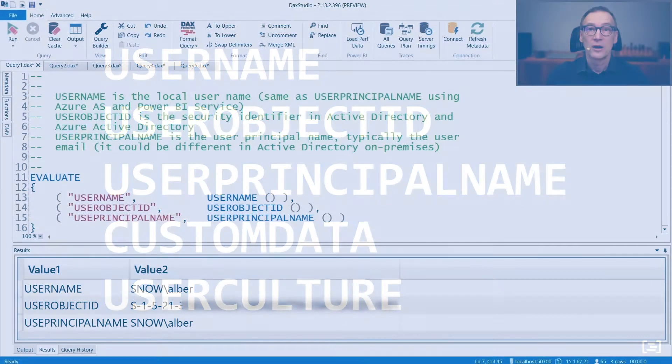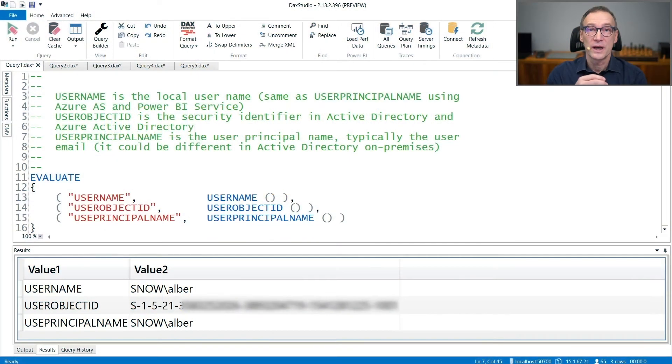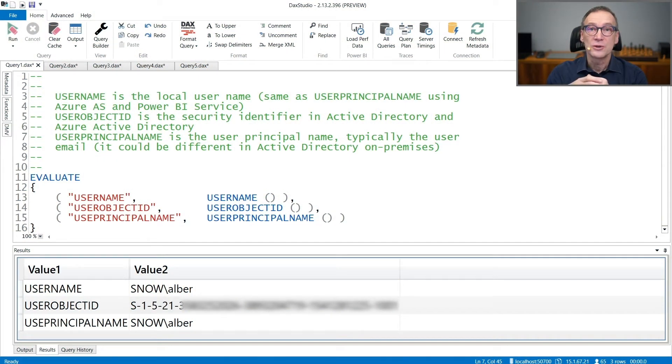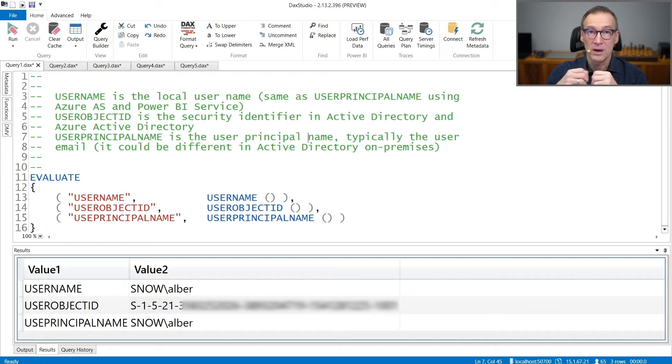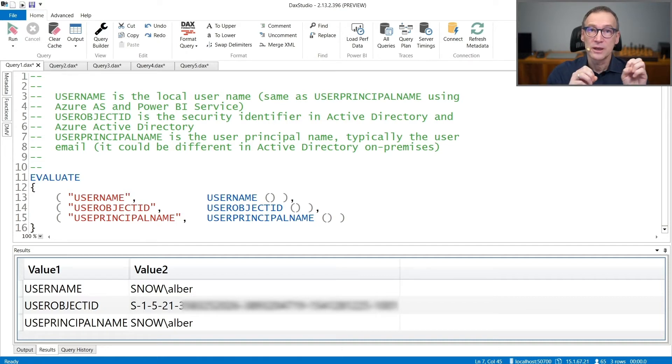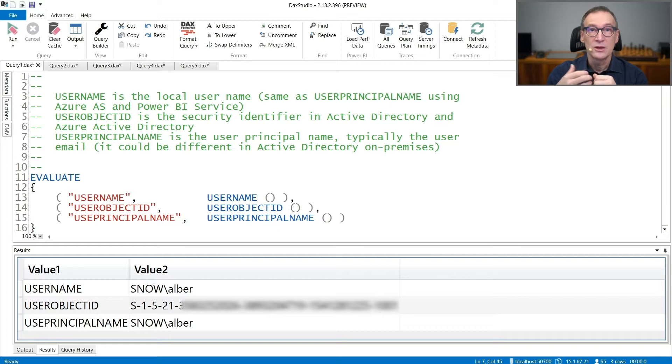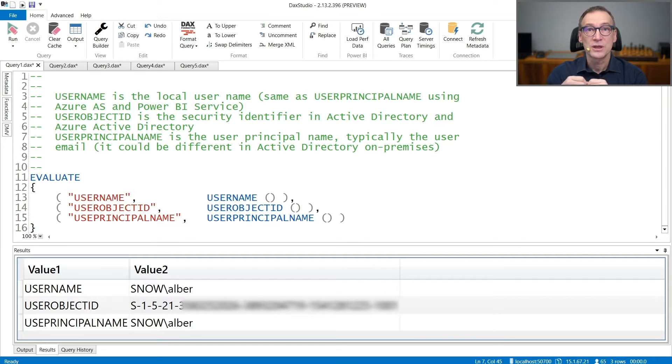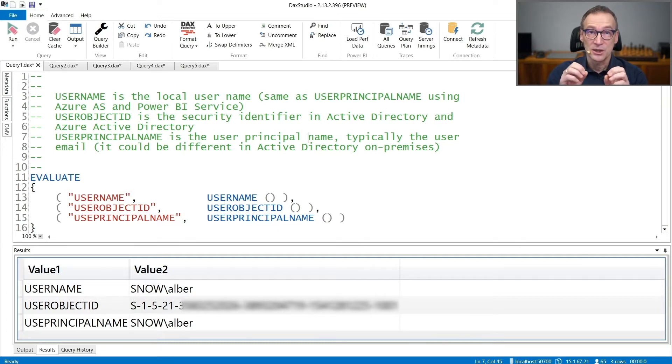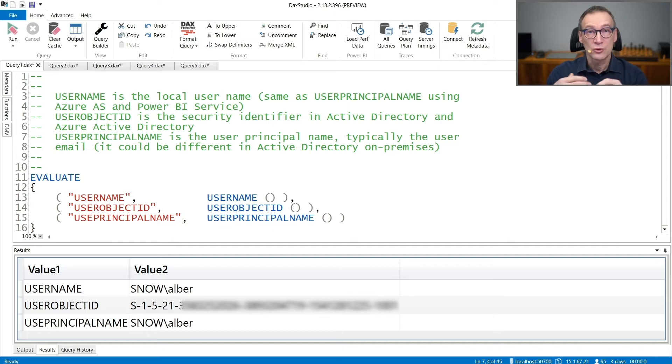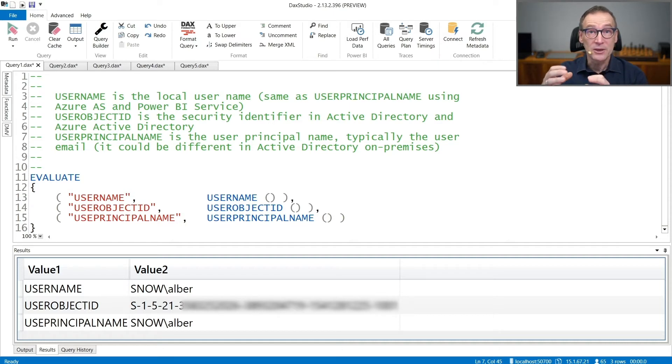There are five different functions in DAX that you can use to retrieve information about the user that is currently connected to your Analysis Services database. You typically use these functions to set security conditions or to change the behavior of your formula depending on the user connected.